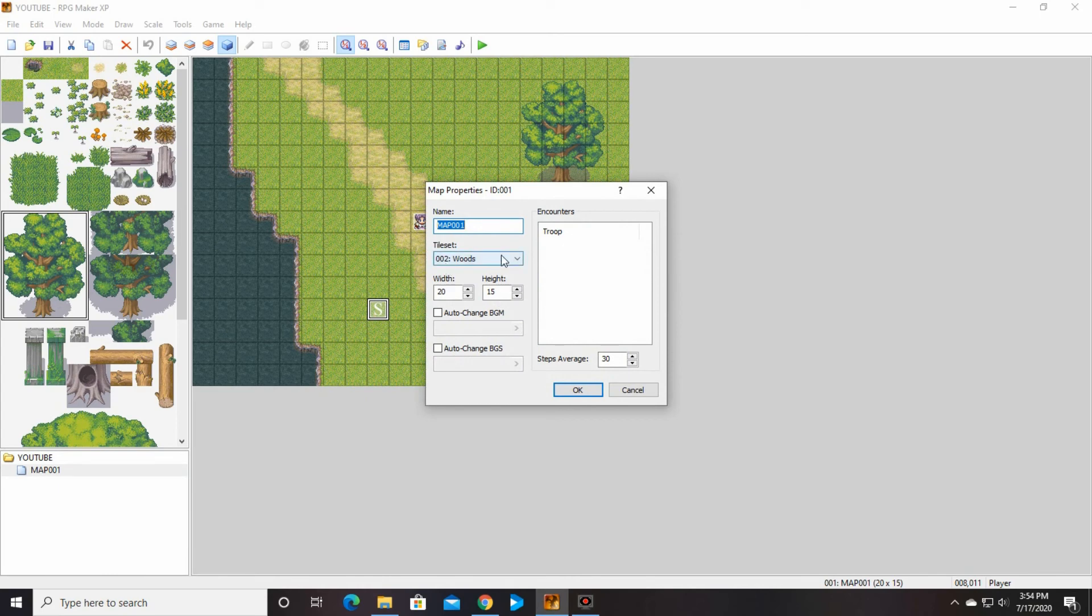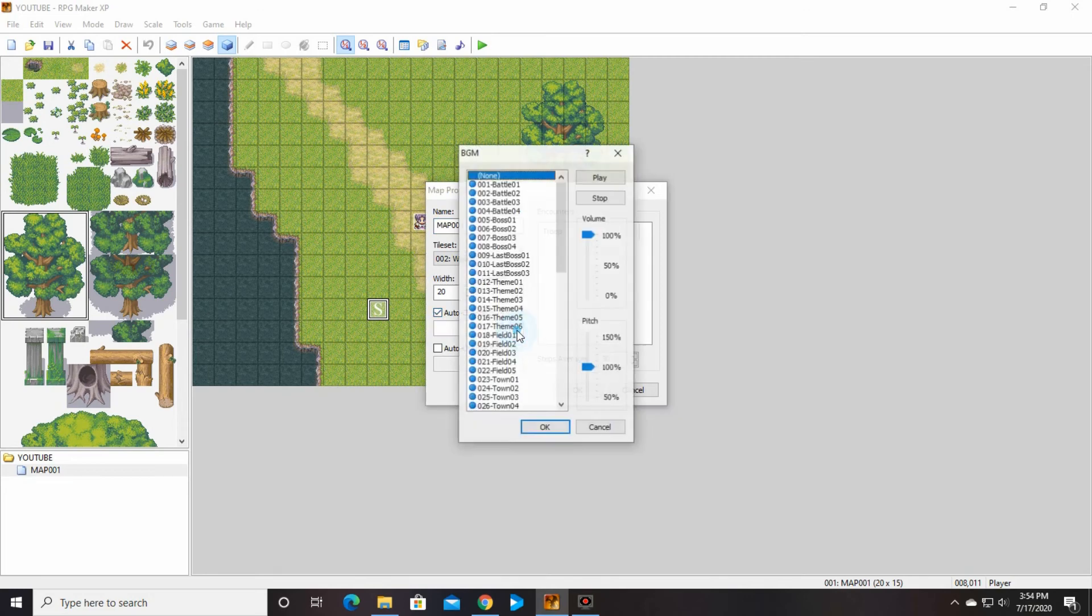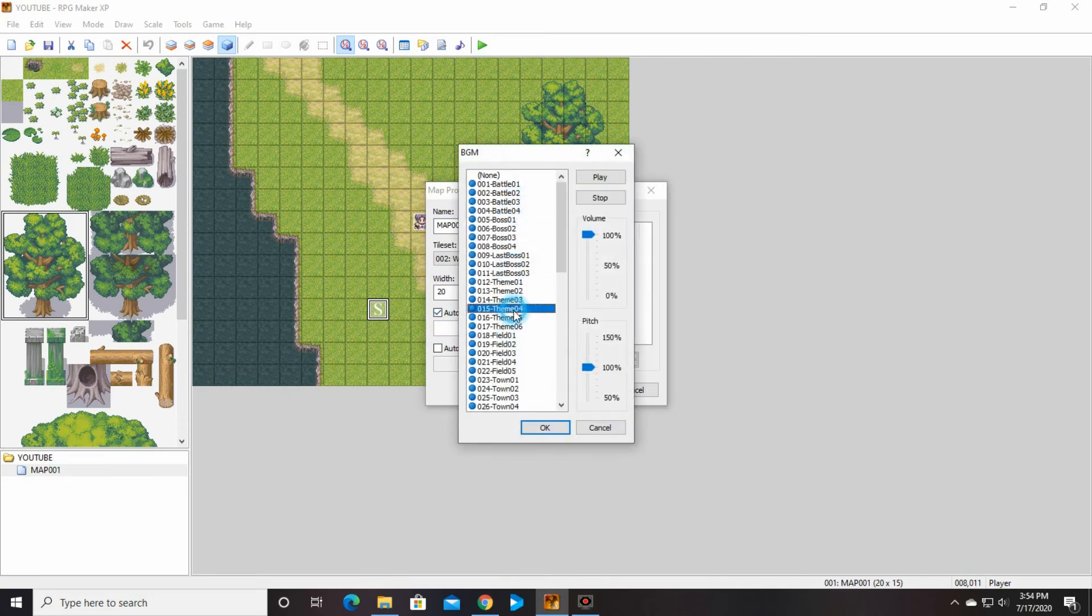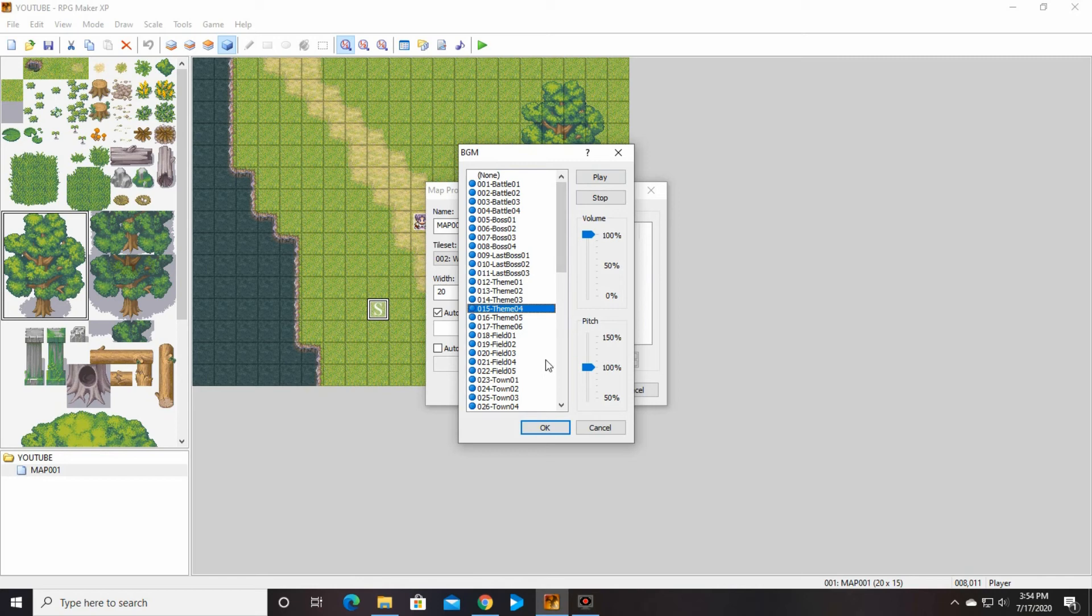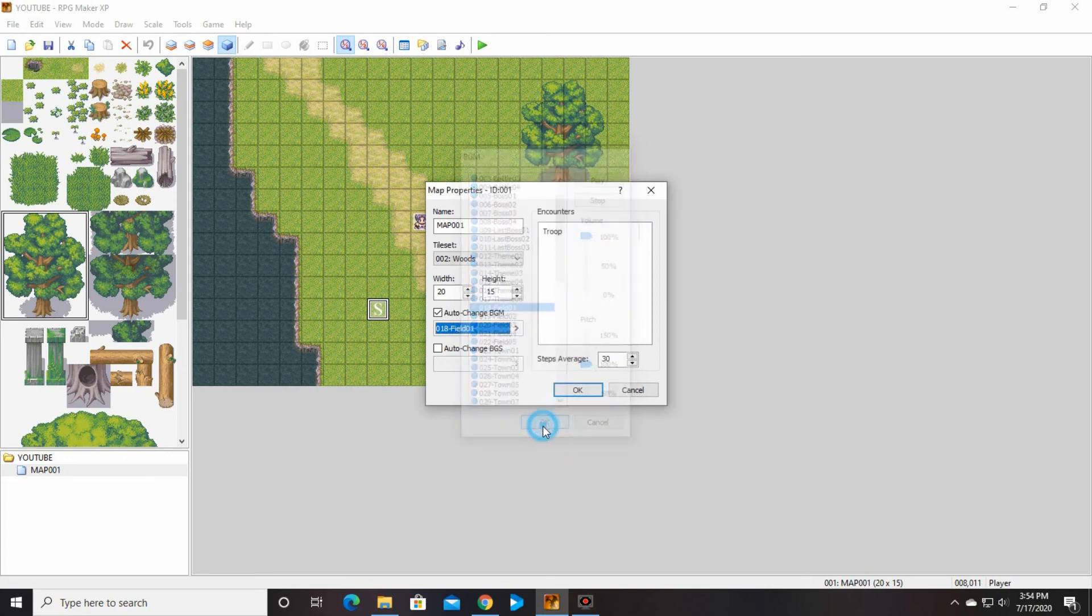And then go to where it says auto change BGM. You're going to click that and then you can choose your music. If you want to test it, you push play. And then you push okay when you've selected your music. Make sure you push stop before you leave this box or the music will just keep playing for all eternity and it will drive you crazy. And it won't stop until you go back in and push stop, or I think possibly if it completely plays out. I've never waited that long. I just go back in and push stop when I forget.